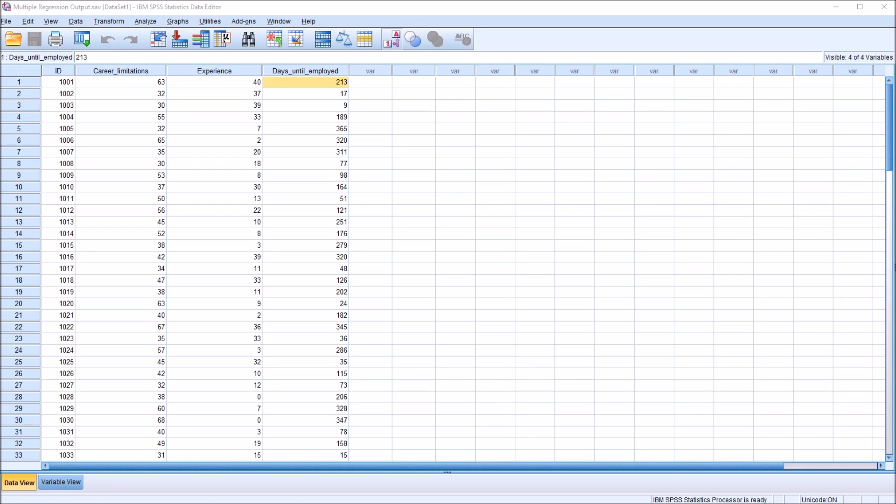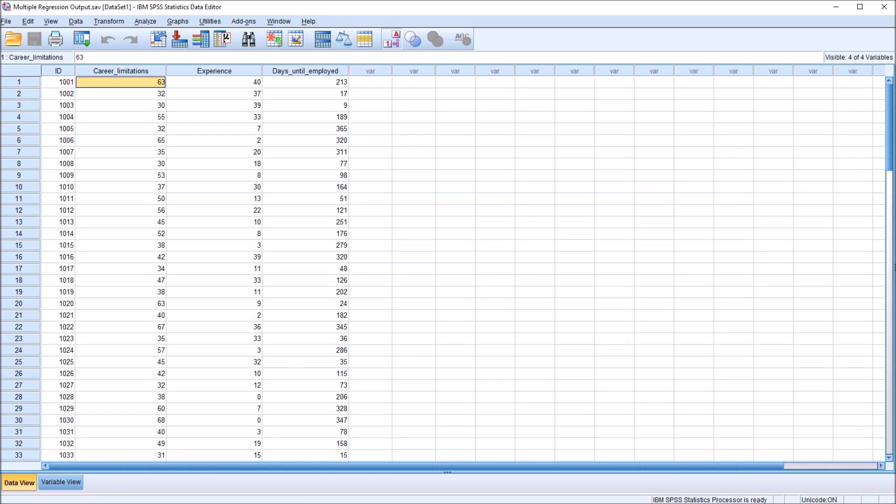So we could have a couple hypotheses here before we conduct a multiple regression. Career limitations, we believe the higher the number on the career limitations variable, the longer it would take to become employed. And for the experience variable, the more experience associated with fewer days, with a smaller number of days until the participant becomes employed.